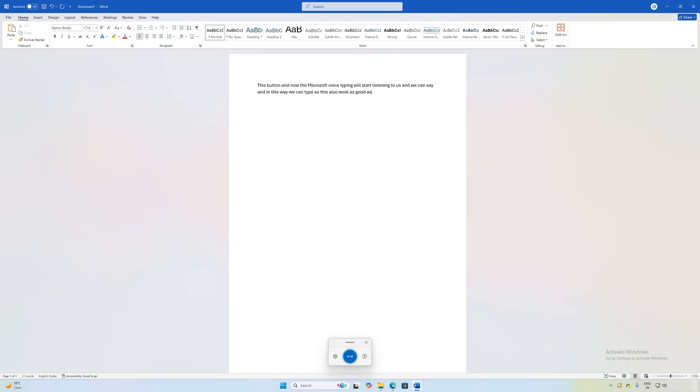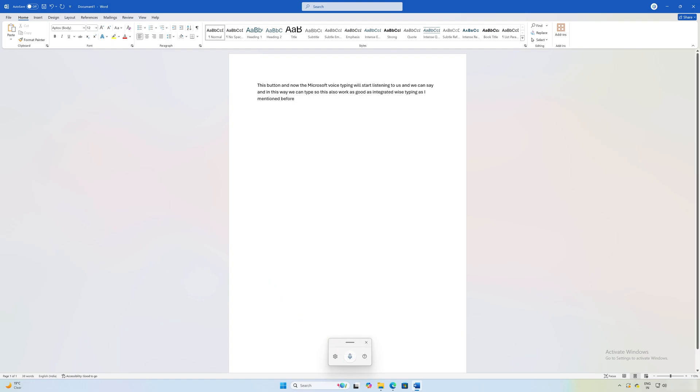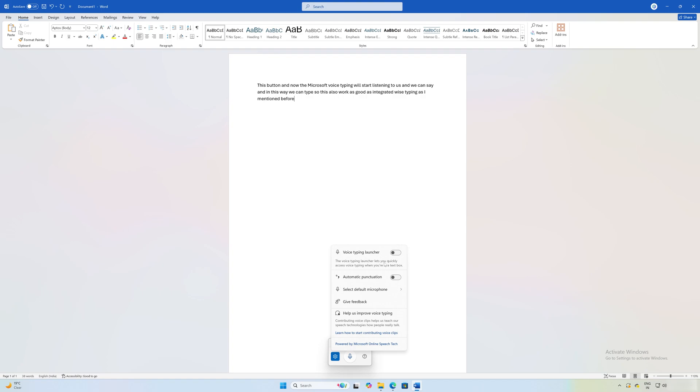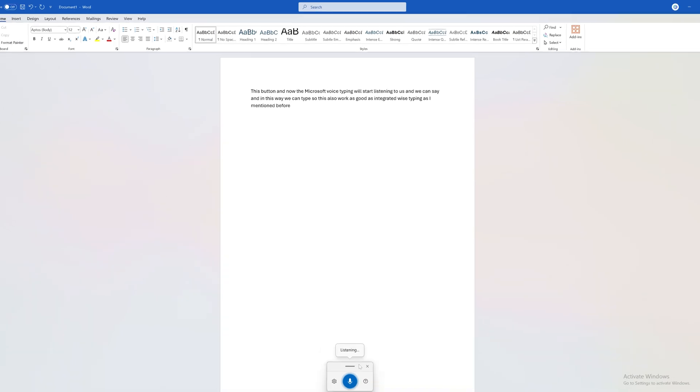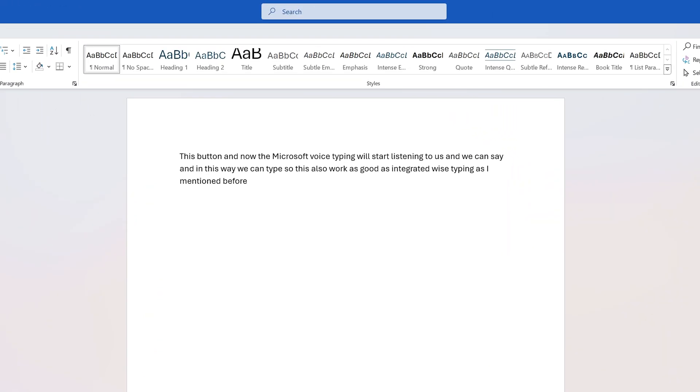Anytime you can click back again on this icon so it will stop typing. You can also enable automatic punctuation. If I enable automatic punctuation, when I dictate, you will see automatically a punctuation will be added. Here we can see the full stop was added.